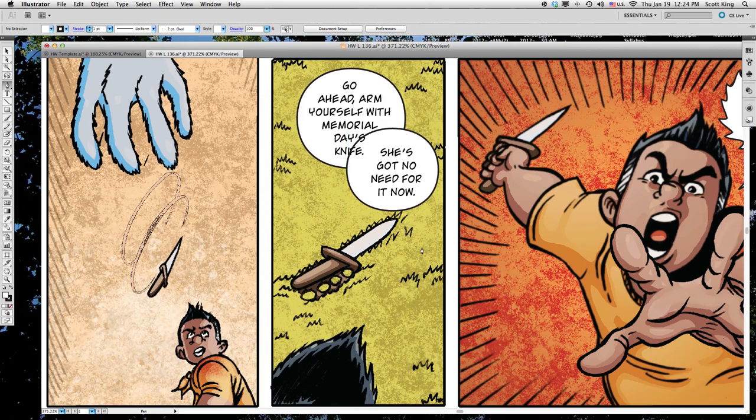Technically speaking, for this scene, this is actually being spoken by an off-screen or off-panel character. But for this demonstration, I'm just going to pretend the guy at the bottom is speaking.